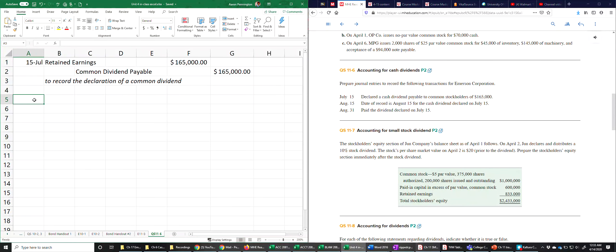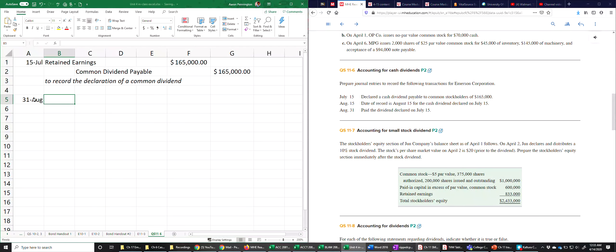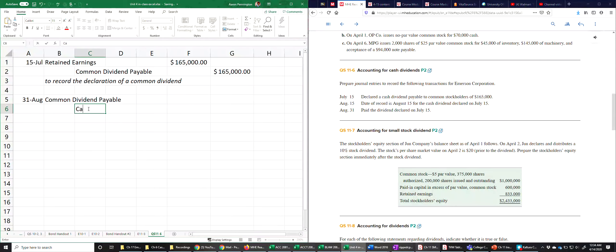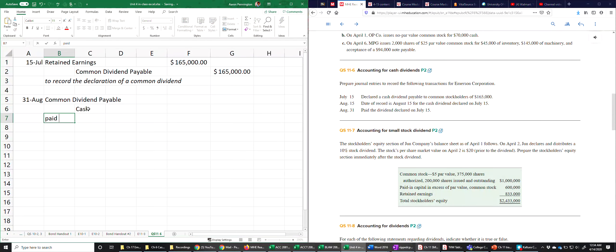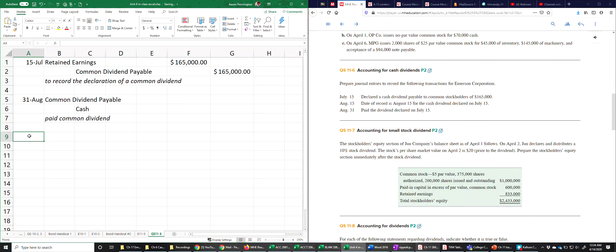So no entry on August 15th from an accounting perspective. On August 31st, however, that's the payment date. And this looks not unlike the payment of any other payable. So we'll debit the dividend, credit cash. And that's how we journalize the declaration and subsequent payment of cash dividends.